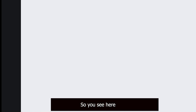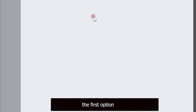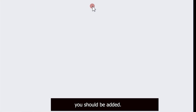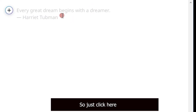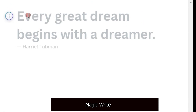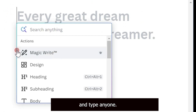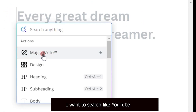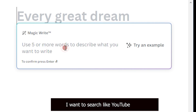Once the file is open, you will see the first option you should add. Just click on it and you will see the Magic Writer option. Click on Magic Writer and type anything you want to search — for example, 'YouTube best content'.